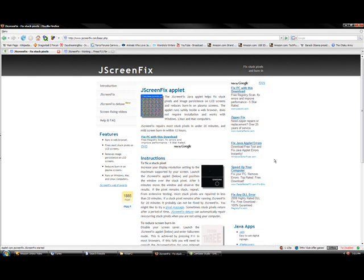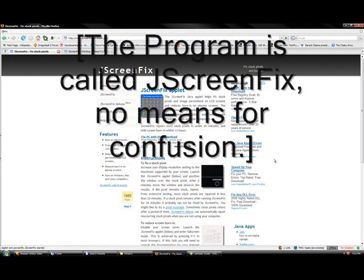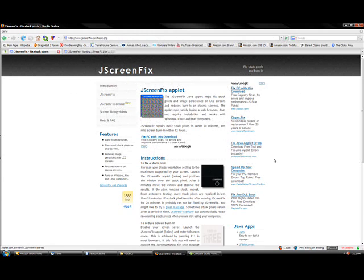I'm going to talk to you today about fixing a stuck pixel or mild screen burn. If you have an older LCD monitor or a cheap one, you might have encountered some stuck pixels or screen burn. It's called JScreenFix, and it's a browser applet for Java, and I will include the link to it in the description.